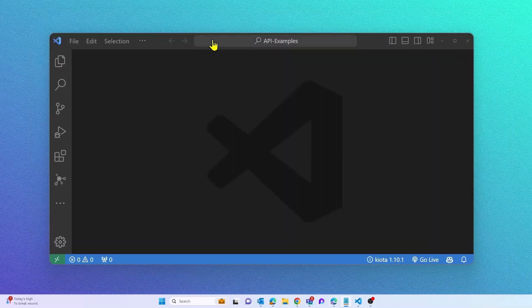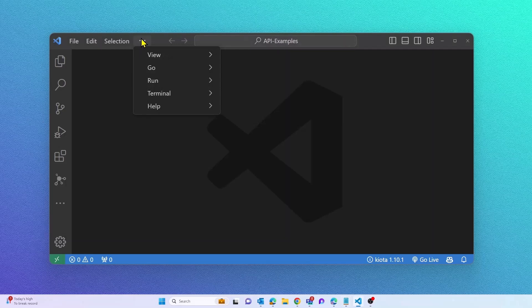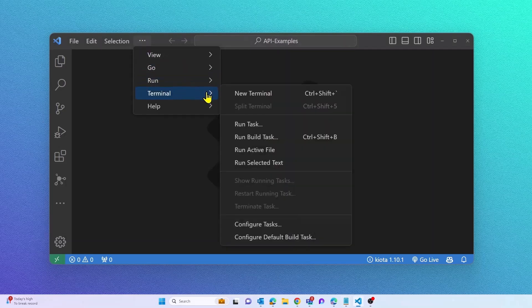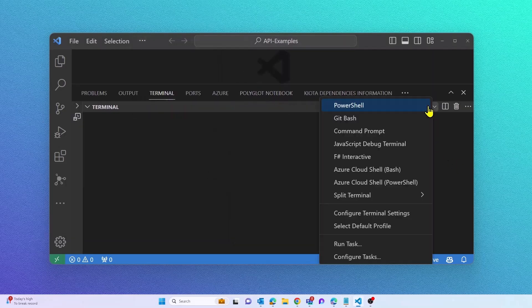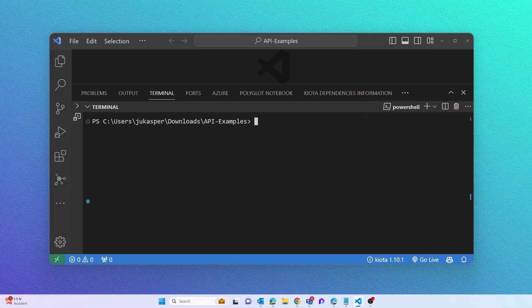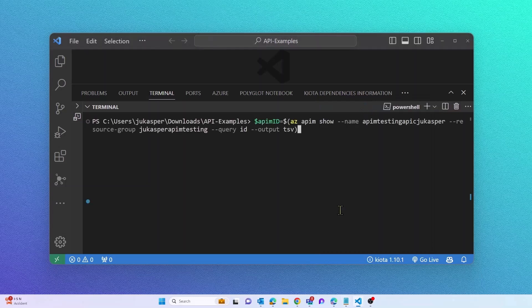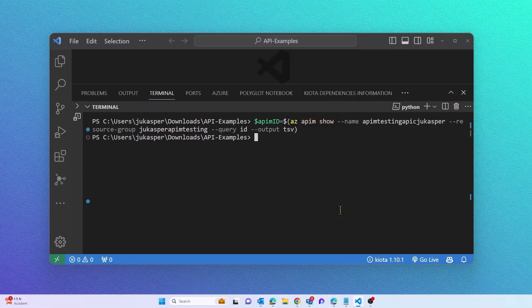All right, let's open my PowerShell terminal in Visual Studio Code. First, I will define a variable called APIMID that will store my API Management ID for me so we can reference it later.